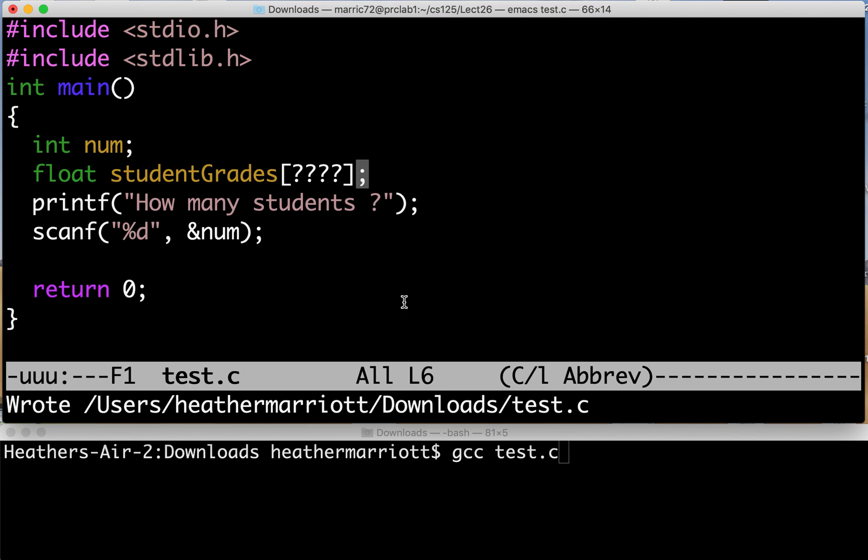Hello programmers. We're going to talk about dynamic memory allocation in C today. So here I have a program with some question marks because I'm not sure exactly what to put in as the size of my array.